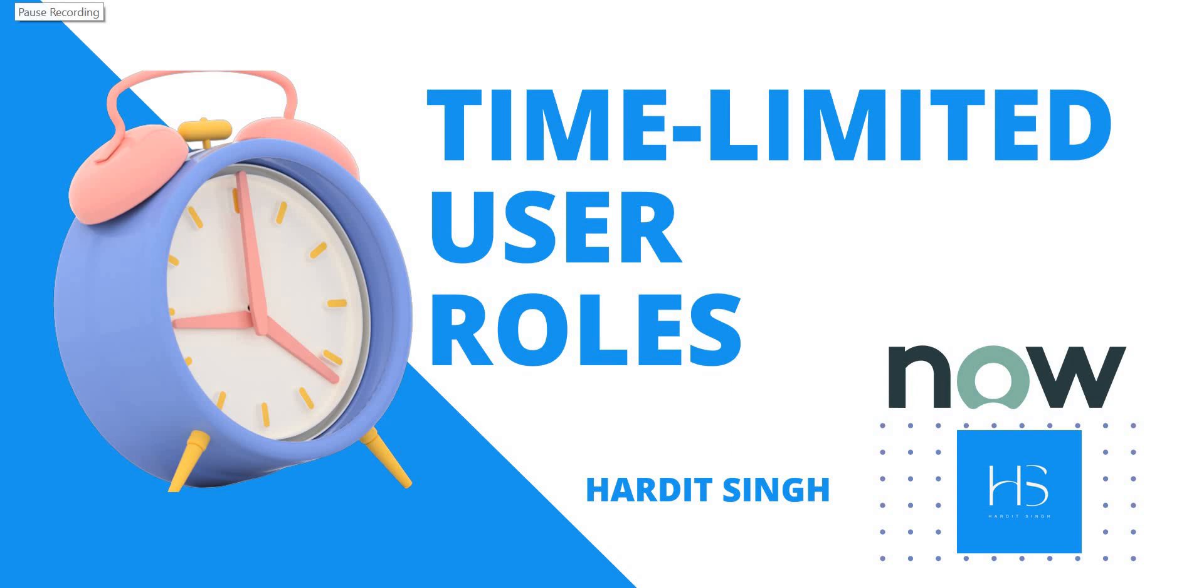Hello everyone, welcome to my YouTube channel. Today we'll be discussing one of the features released in the Washington release of ServiceNow called time-limited user roles.